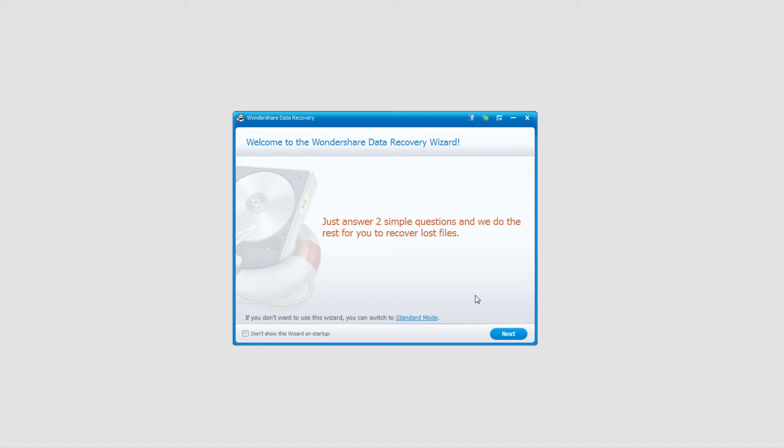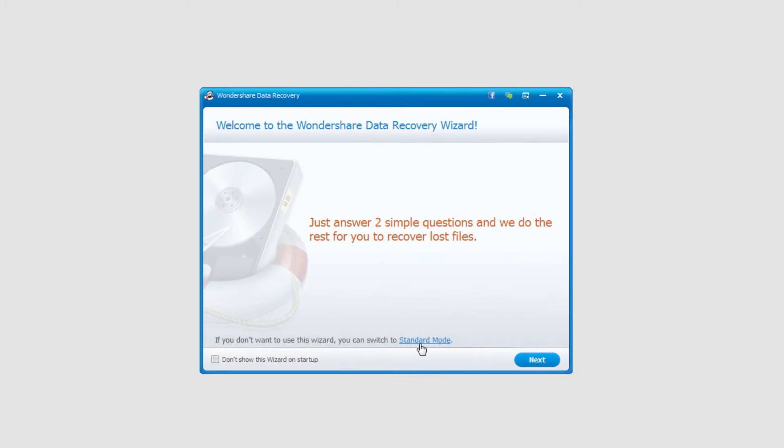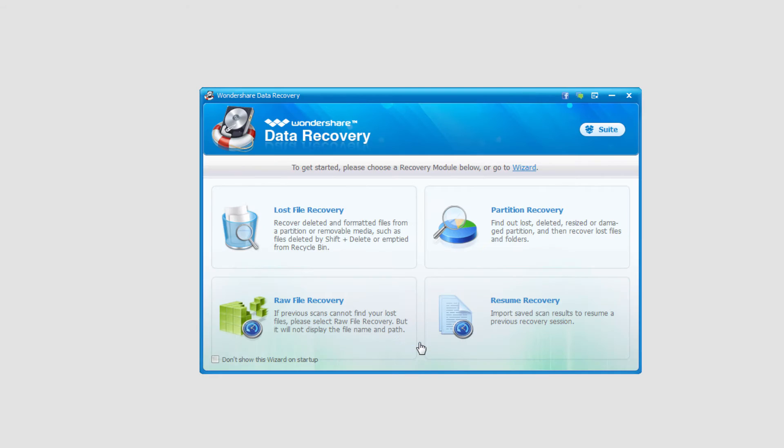In this tutorial, we'll be using the standard mode. So once you load up Wondershare Data Recovery, we need to click on Standard Mode right here.